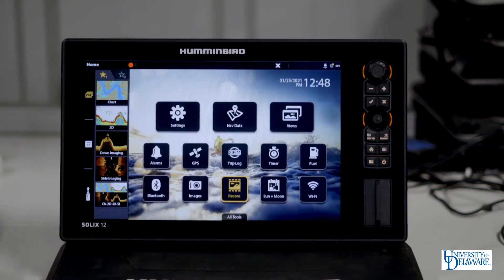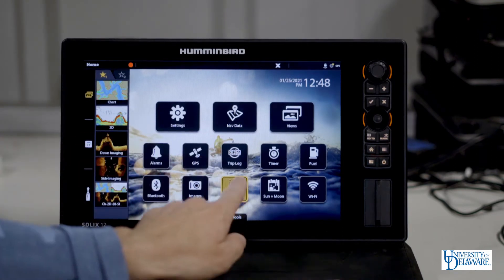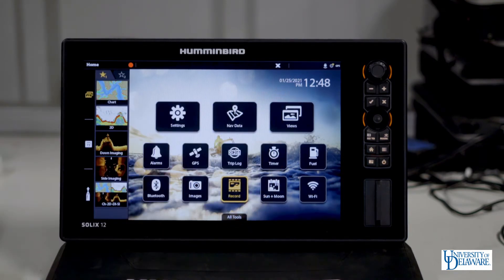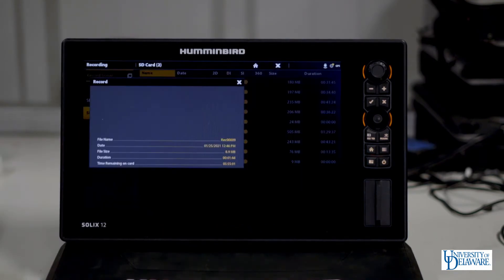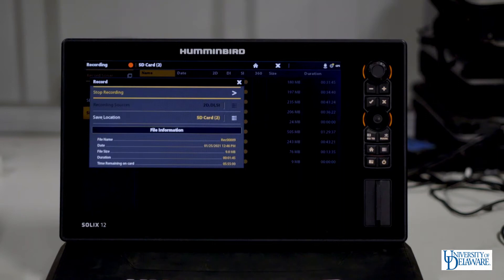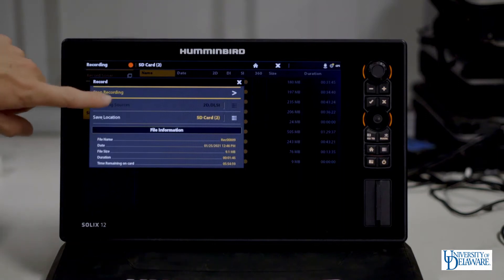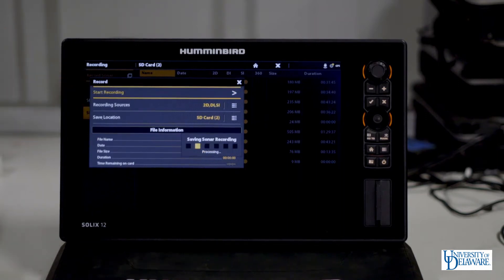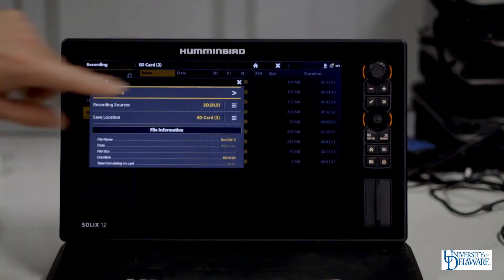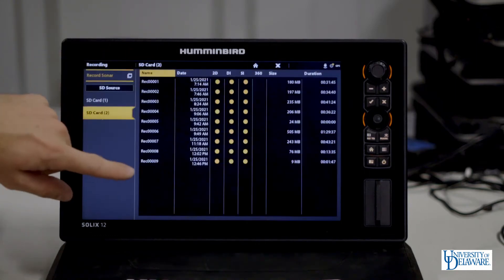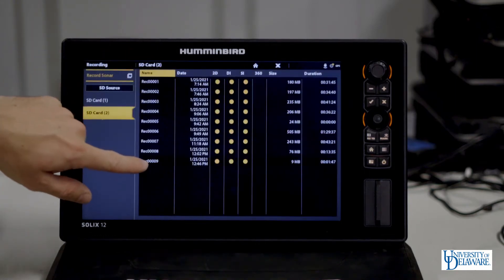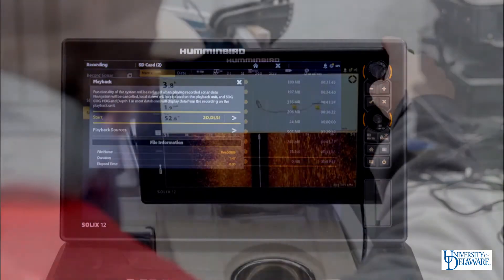When you're ready to finish recording, go back into the recording menu, select stop recording, and you will see your new recording appear in the recording menu.